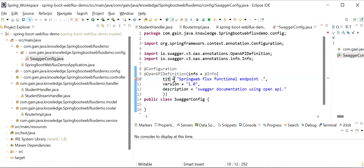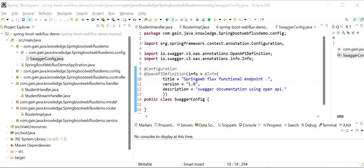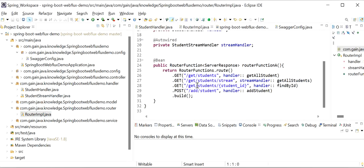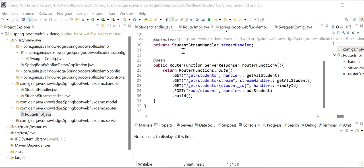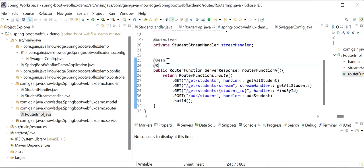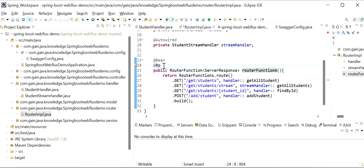There's a spelling error in the title — let me fix that. This OpenAPI definition can also be defined in our main class. The next step is to tell Spring Boot WebFlux about our REST endpoints using the @RouterOperations annotation. Since one router function contains multiple REST endpoints, we use @RouterOperations containing multiple @RouterOperation entries.